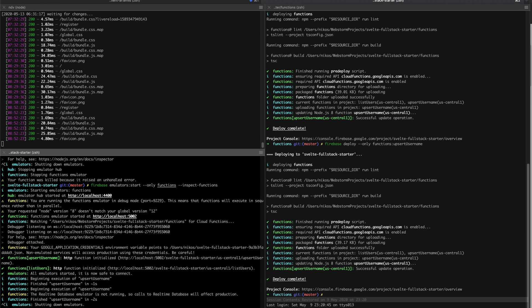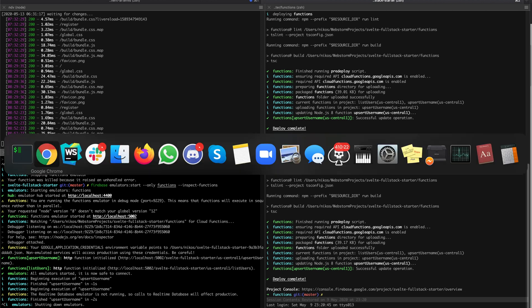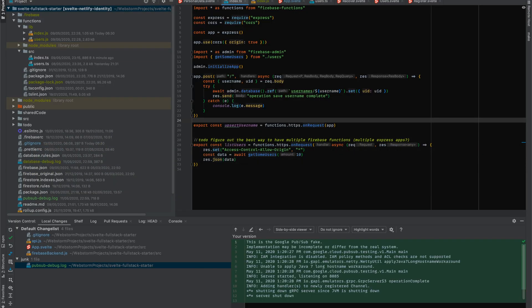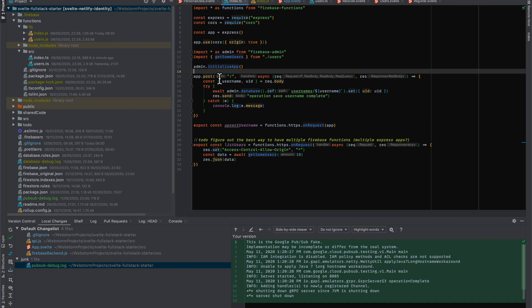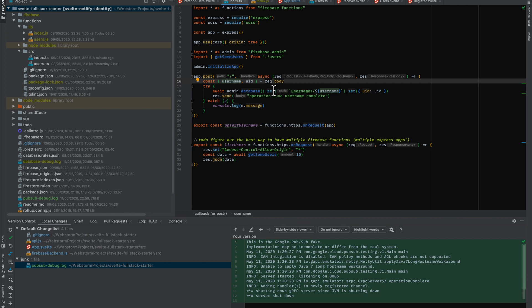Now the function that we're going to test is one that's called Upsert Username. We've actually started to use Express and CORS just to make the code more readable and reusable. We're going to be taking a POST request, taking the username and the user ID, and storing it in the database using this path and just setting the user ID.